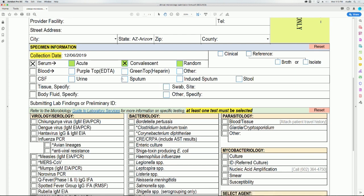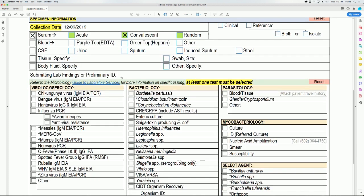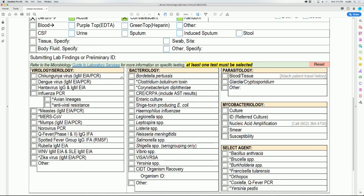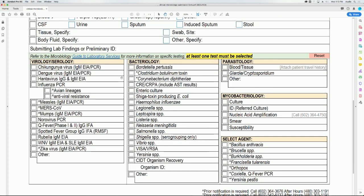Be sure to select at least one test. Please refer to the microbiology guide to lab services for more information on specific testing, which is hyperlinked to this form. For demonstration purposes, we will be selecting measles as our test.